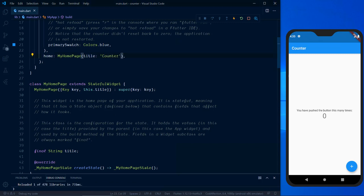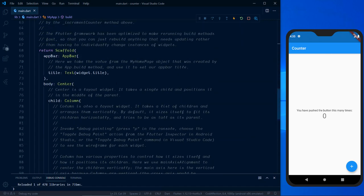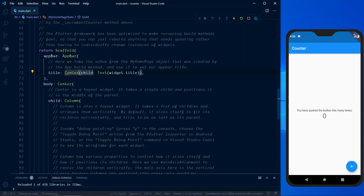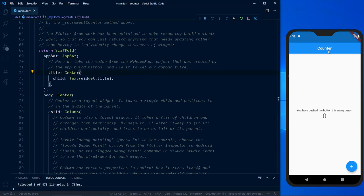With hot reload in Flutter, you can see changes instantly. If you want to center the text inside the app bar, just enclose the Text widget inside a Center widget. In VS Code, select the Text widget, hold Ctrl and press period, then select 'Wrap with widget' and replace 'widget' with 'Center'. To apply proper indentation inside the Dart file, use the VS Code shortcut Shift+Alt+F. Now the app bar text is shown centered because of the Center widget.